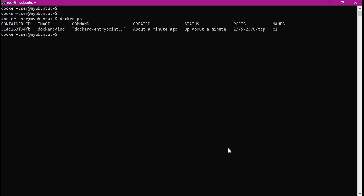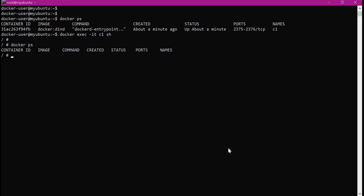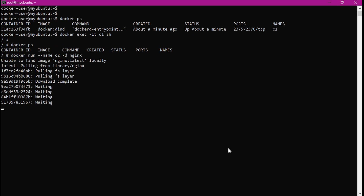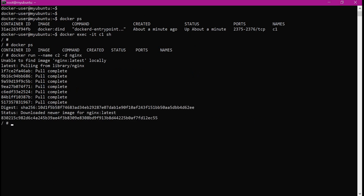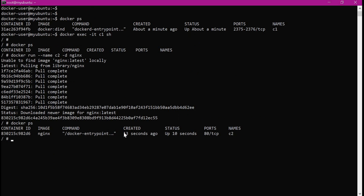Now let us enter into container C1 and try to create some containers inside it. Let us execute the docker exec command, running sh inside it. Now we are inside container C1. Let us verify if any containers are present inside C1. We can see there are no containers within C1. Let us create a container here — I will create container C2 using the nginx image, providing the name as C2 and running it in the background. It is downloading the image within container C1. The container C2 is created. We can see container C2 here, created with the nginx image, and C2 is created within container C1.